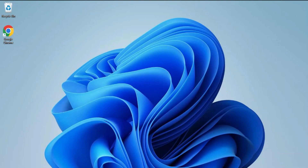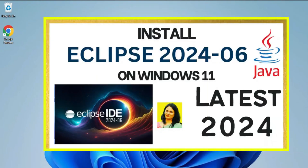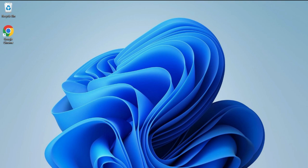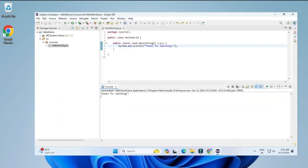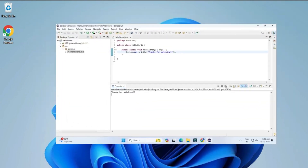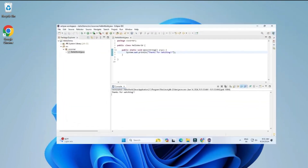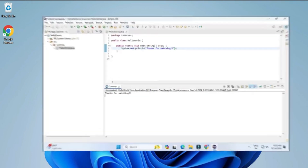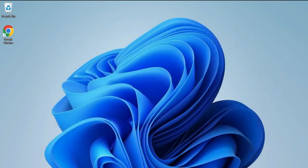Do you want to run a Java program in Eclipse IDE? This video is for you. Welcome back to my channel. In this video I will be showing you how to install Eclipse IDE and also how to create and run a Java program using it. Let's start the video.